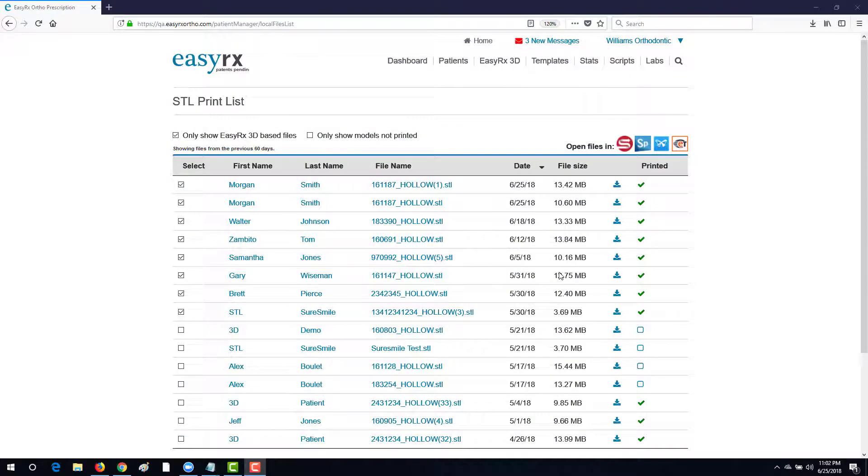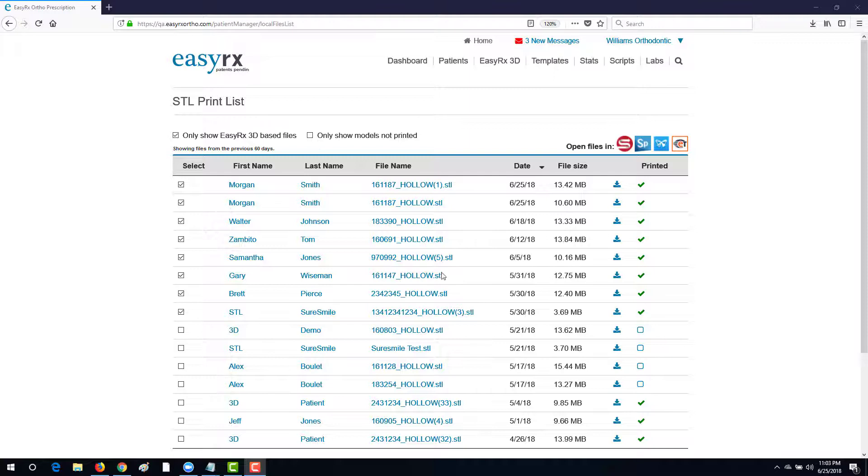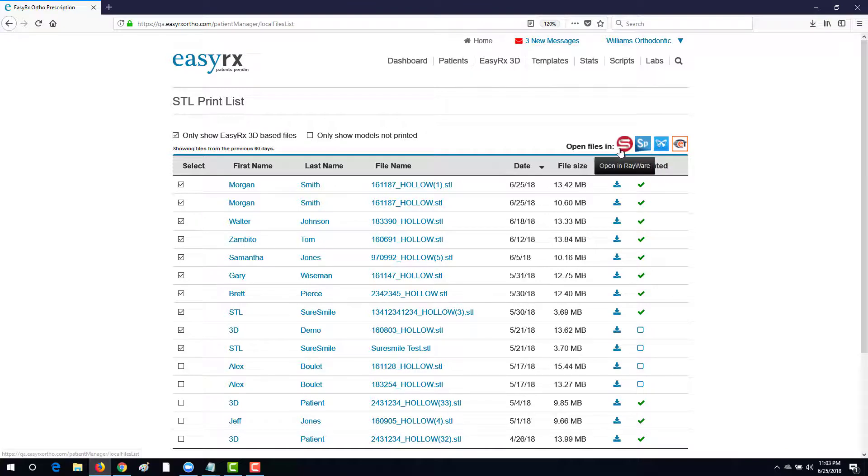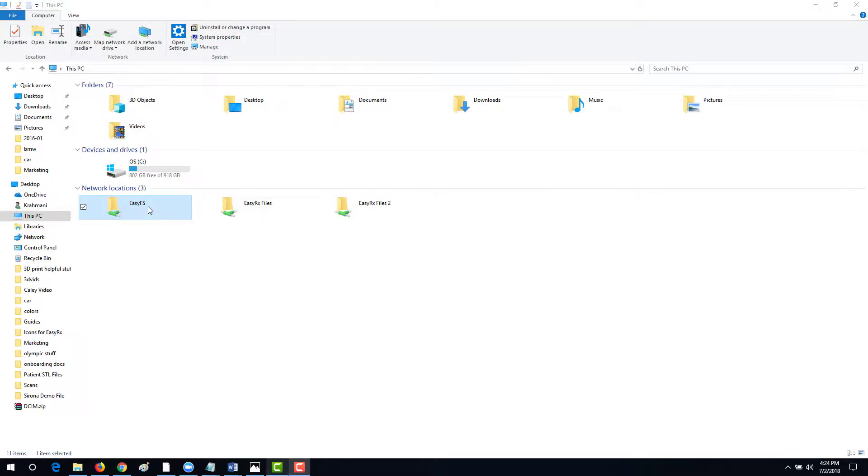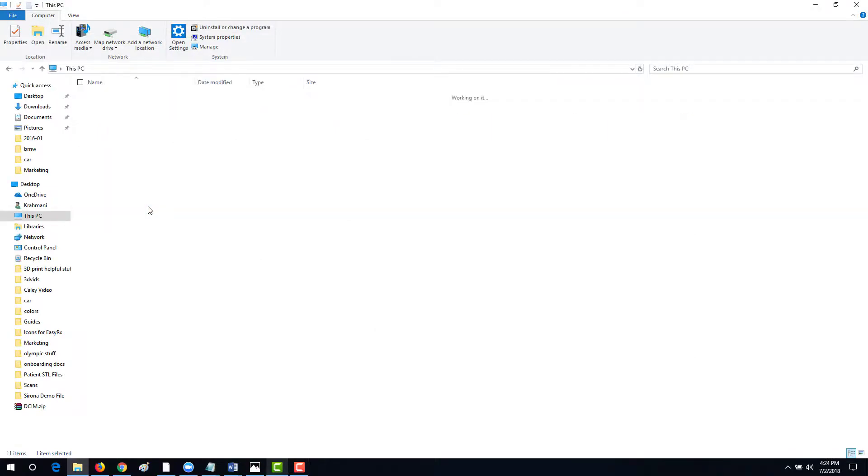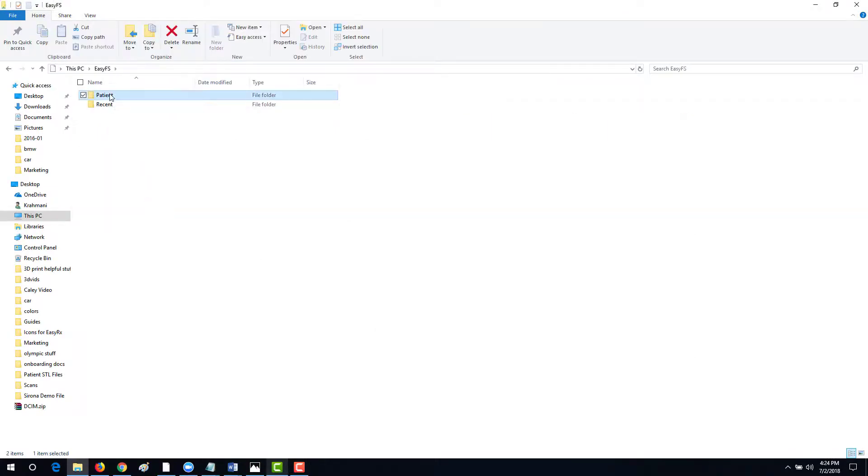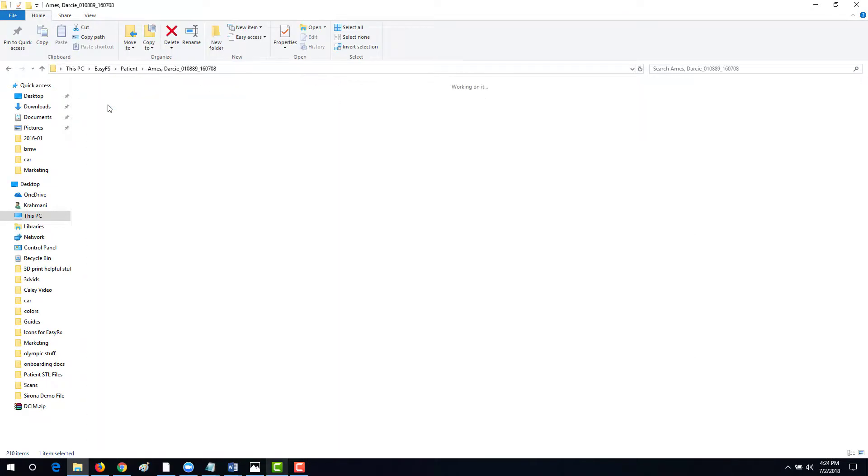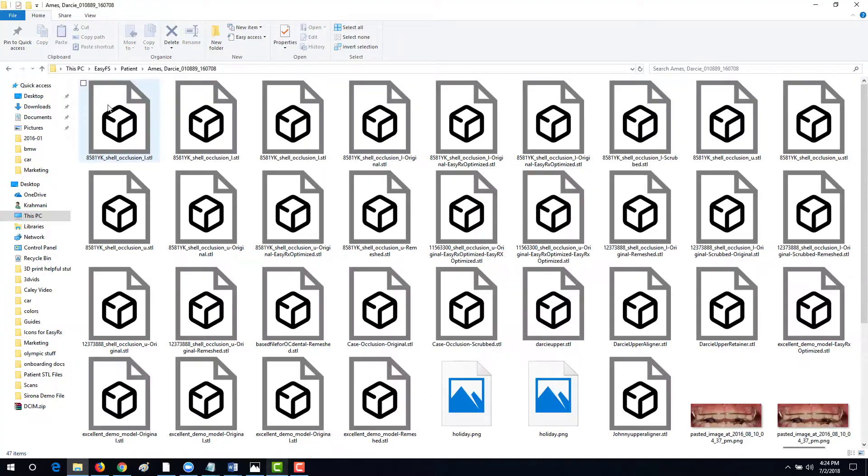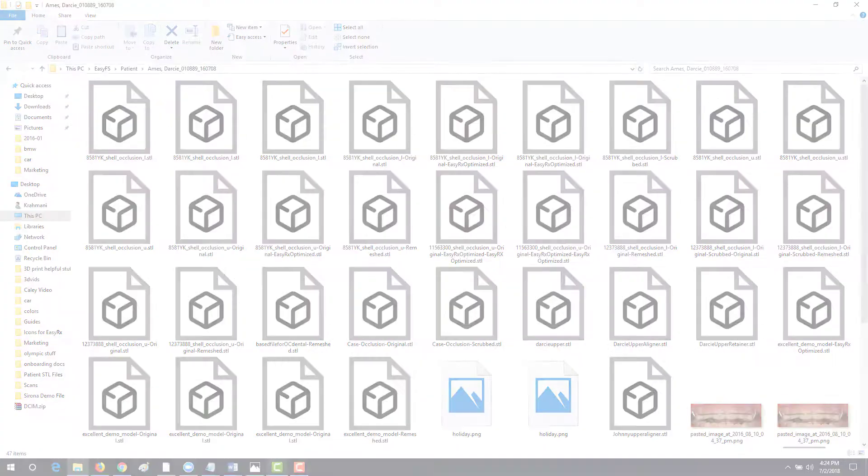Lastly, you can view and quickly import all of your finished models using the STL print list. Simply go through and check off the files you'd like to import onto your build plate and use one of the four EasyRx 3D printer integrations at your disposal. Or use EZFS, a secure connection to all of your based STL files in EasyRx.